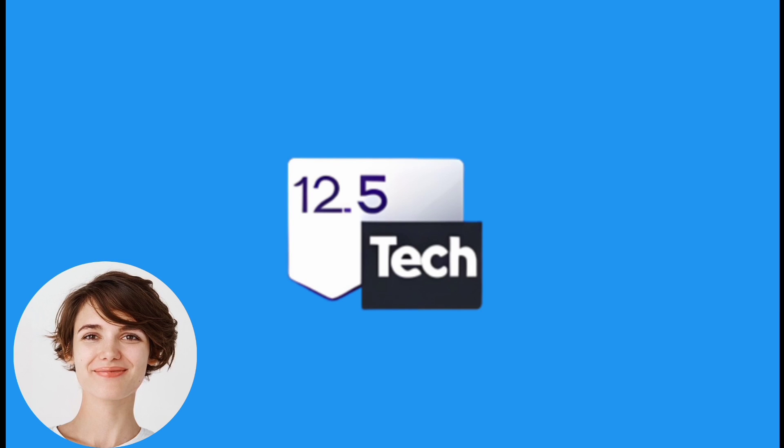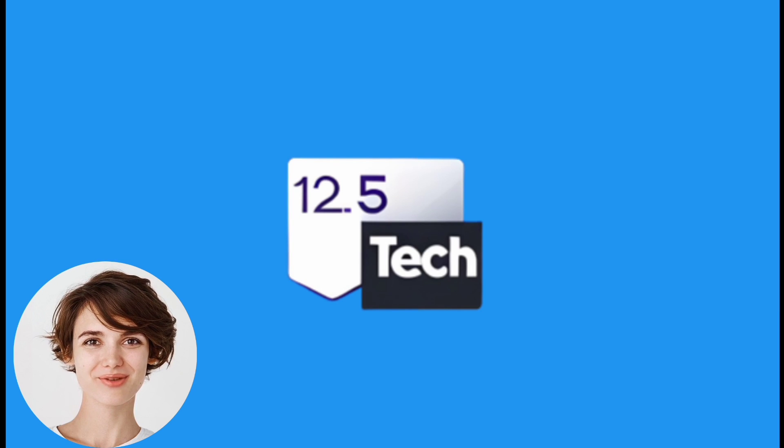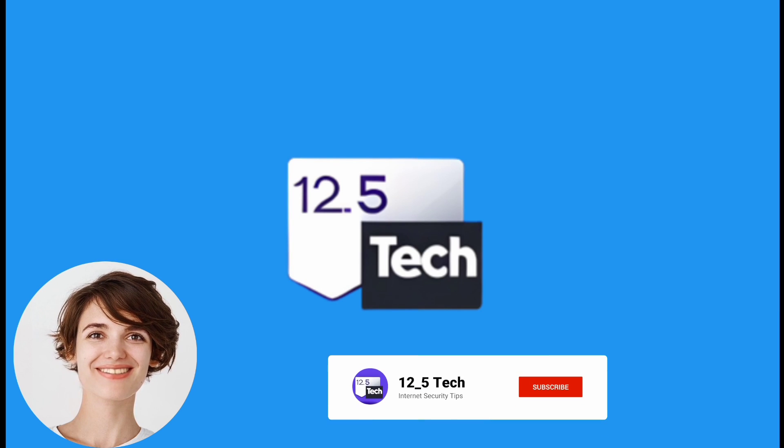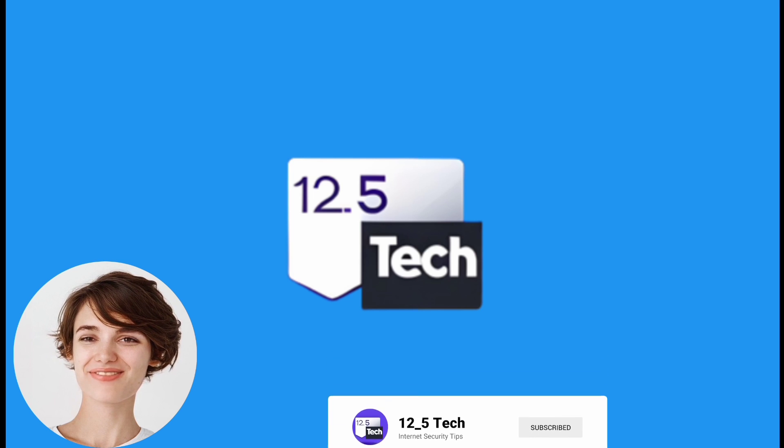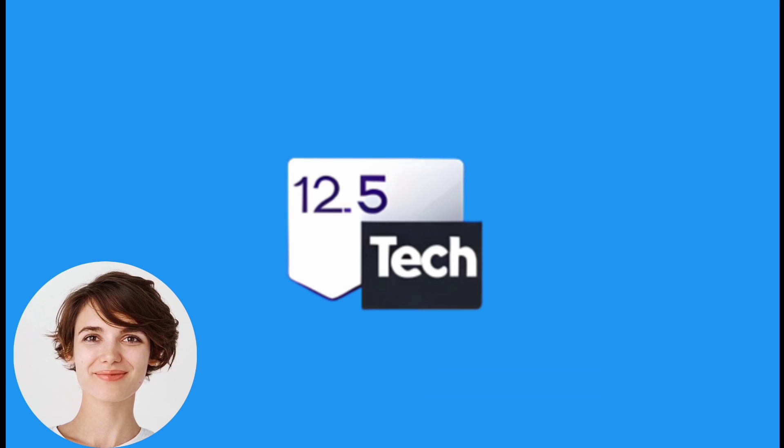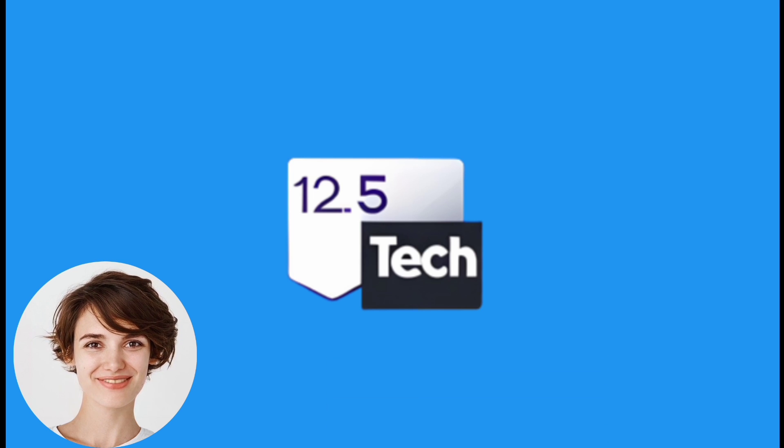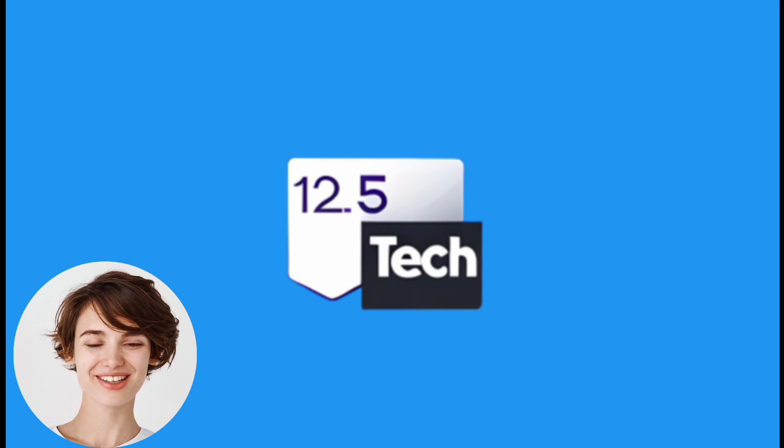Welcome back, everyone. In today's video, we'll explore akunssh.net and learn how to create an SSH account step by step. So let's get started.